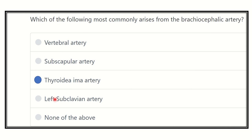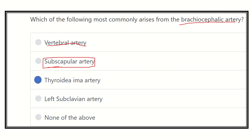Our final answer is the thyroid ima artery, because it arises from the brachiocephalic artery. The other options are incorrect: the vertebral artery is a branch of the subclavian artery; the suprascapular artery is also a branch of the subclavian artery; and the left subclavian artery is a branch of the arch of the aorta. So our final answer is the thyroid ima artery.